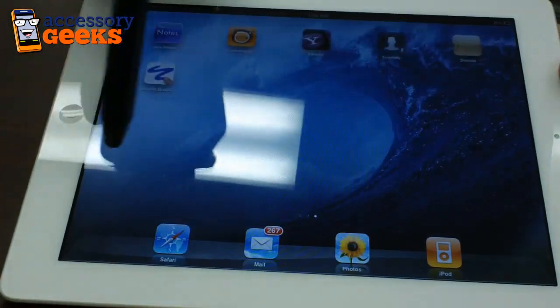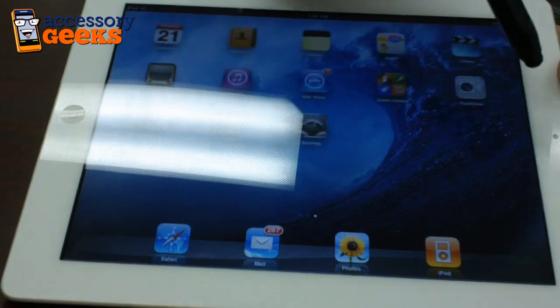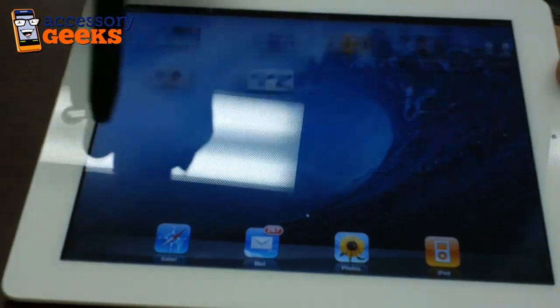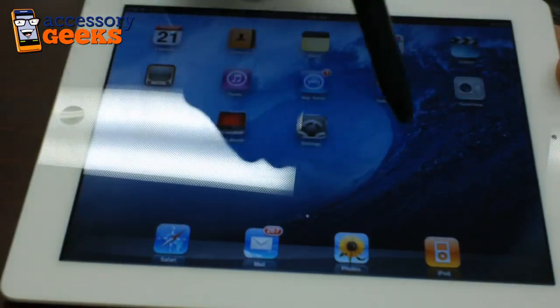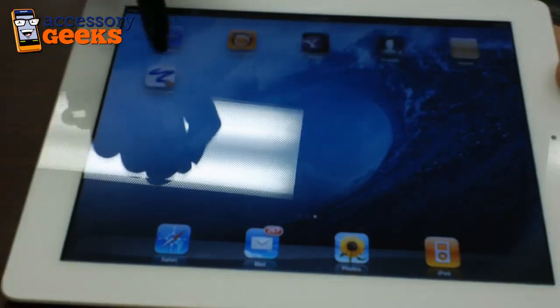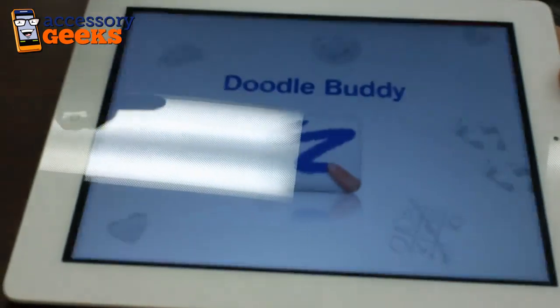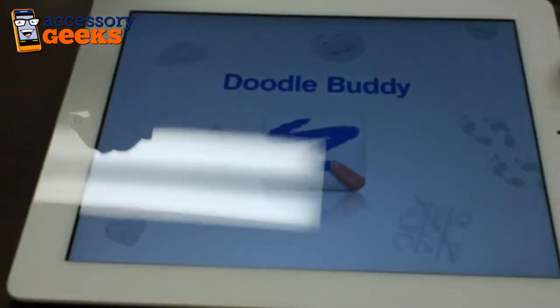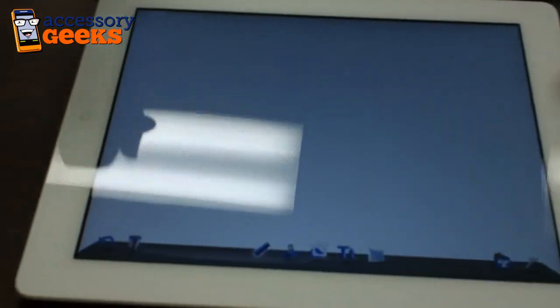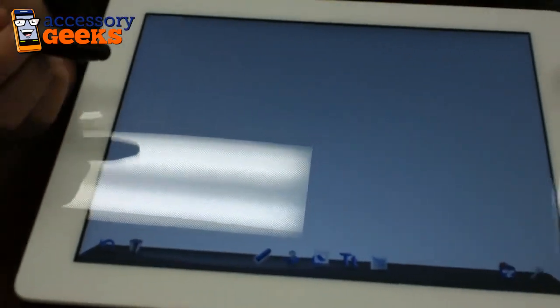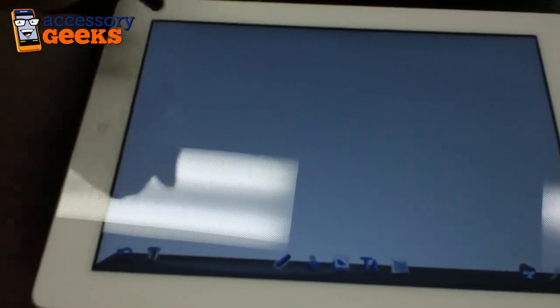Now it doesn't require a whole lot of pressure. It's got a very sensitive tip so that's nice. And I'm going to go ahead and bring out a drawing application so we can just get a good feel for how it works.